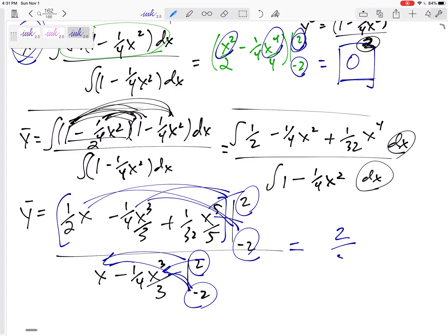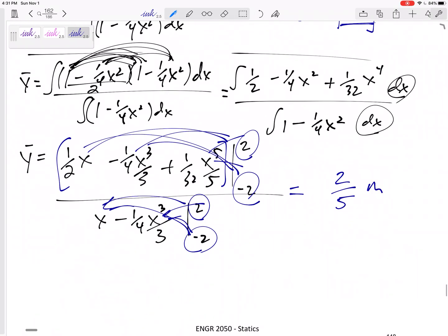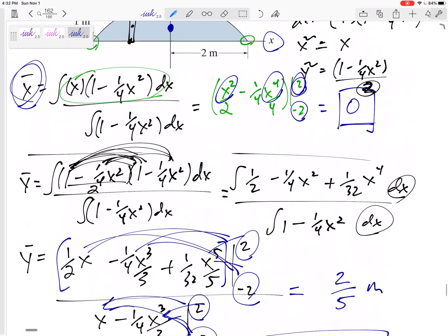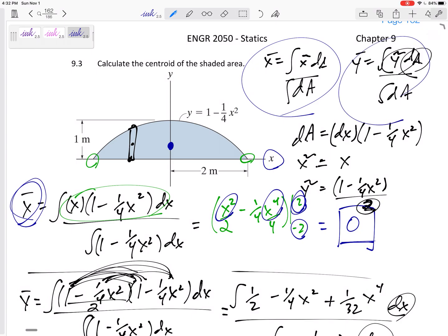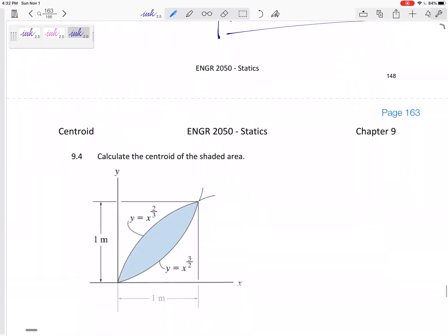Working through the arithmetic gives ȳ equals two-fifths. So the centroid is at x̄ = 0, ȳ = 2/5 meters. We can do this for any shape — as long as we know the functions bounding the shaded area, we can calculate the centroid. The hardest part is correctly setting up dA, x̃, and ỹ.